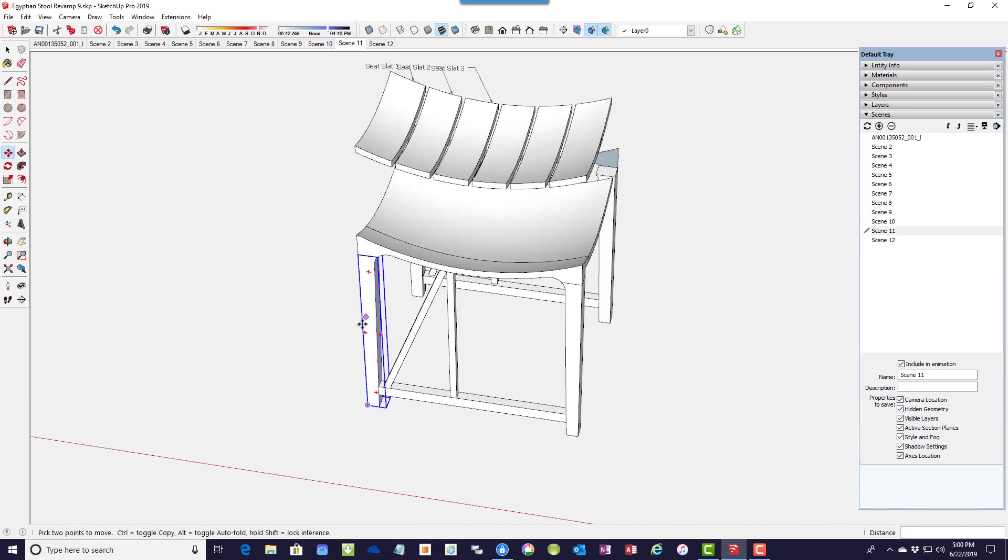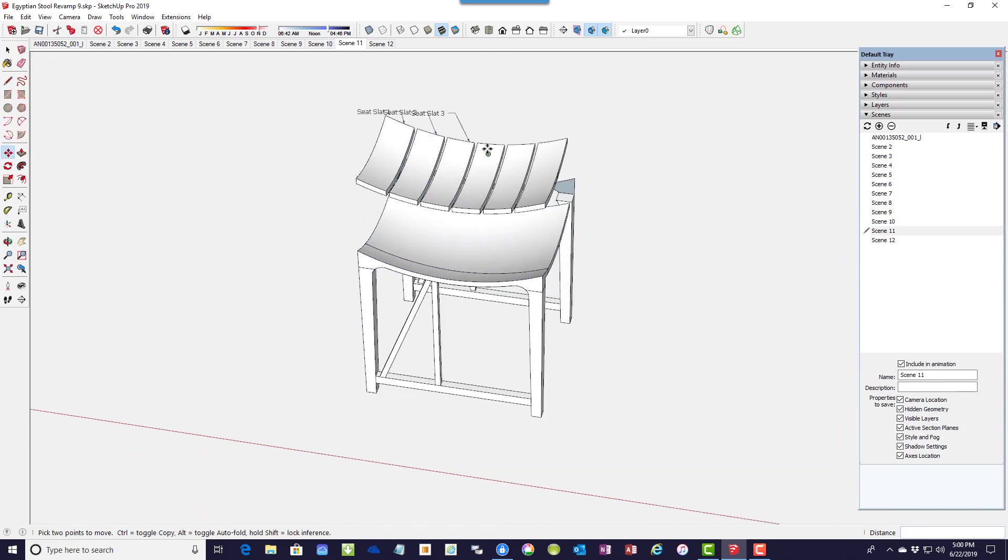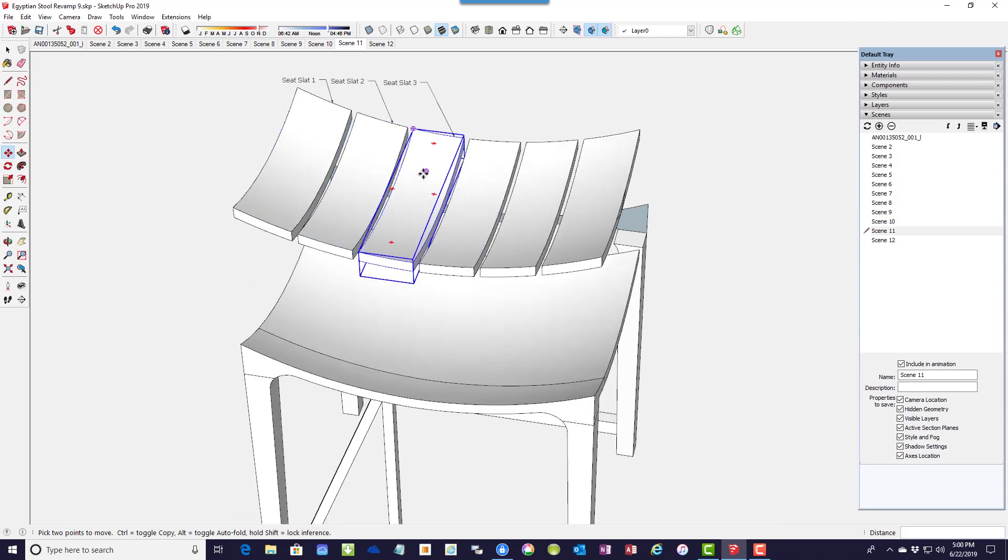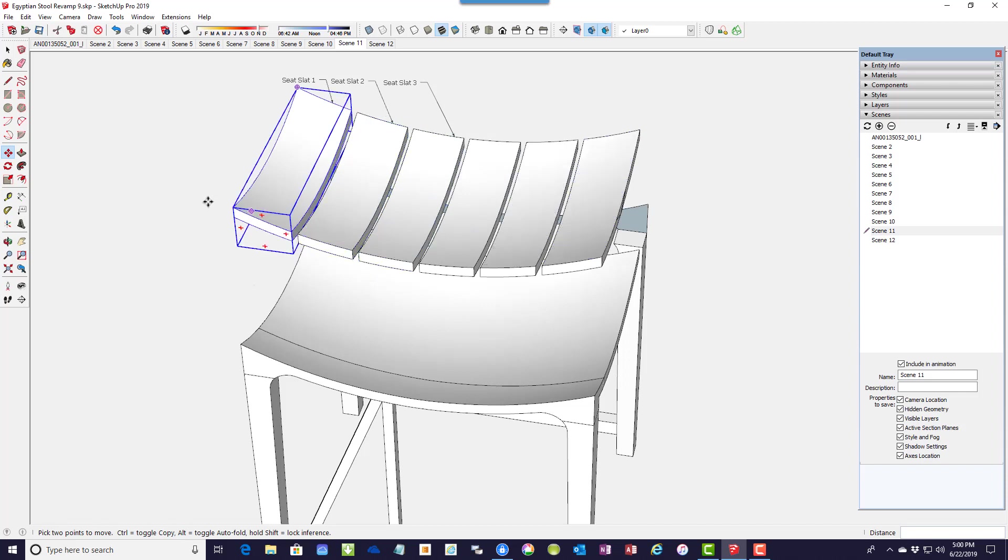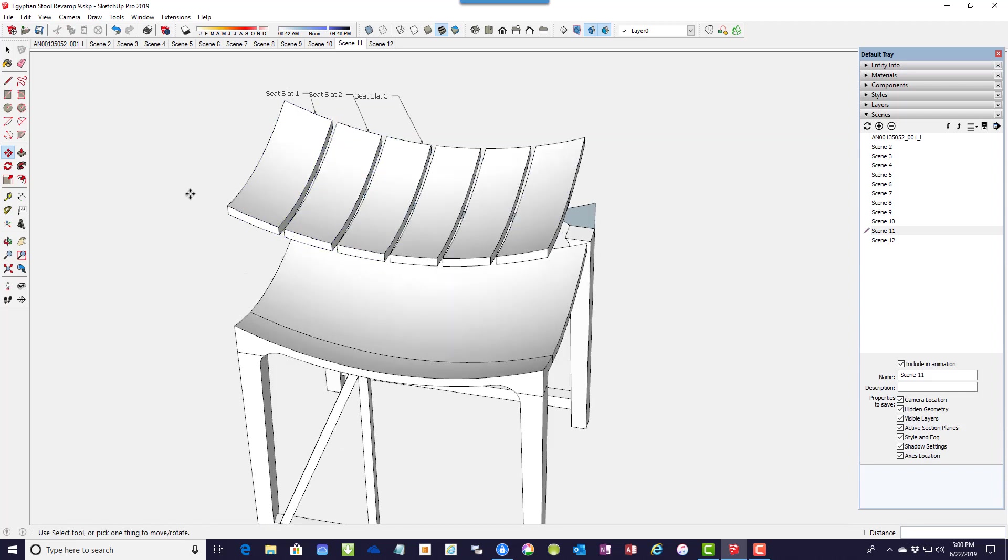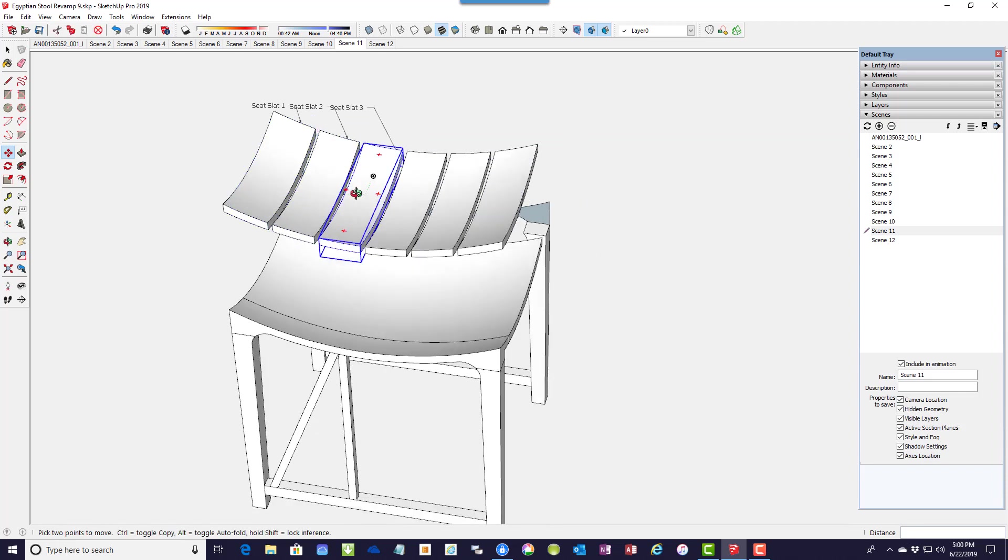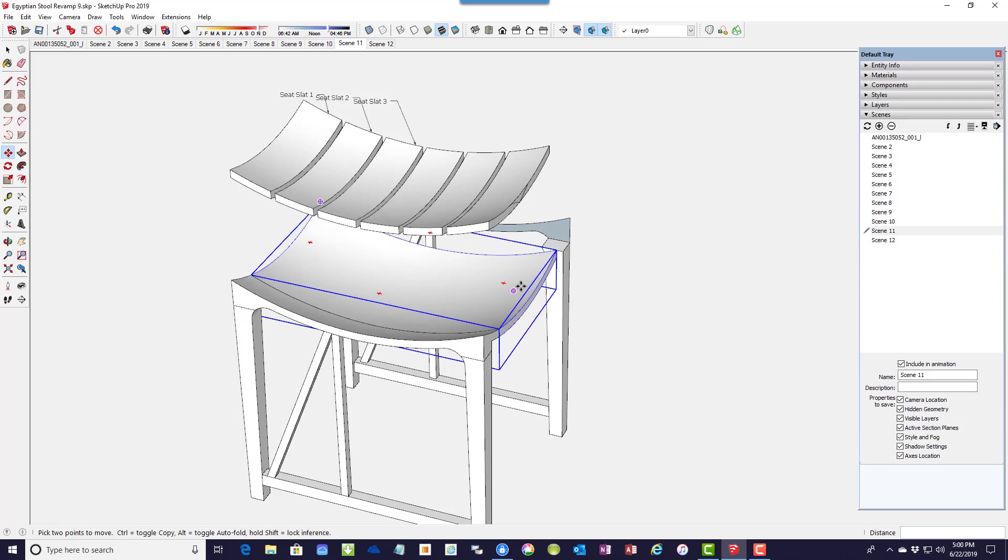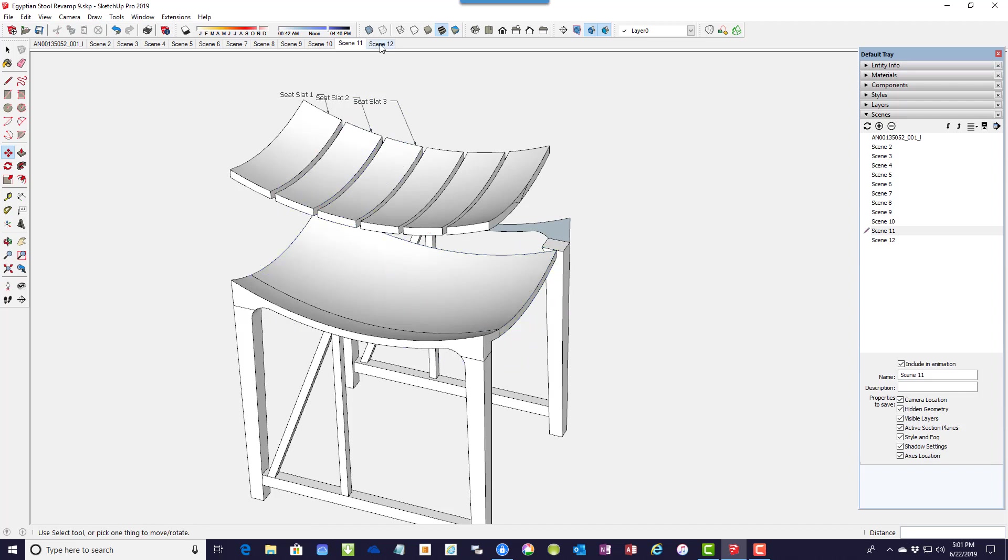And here are these slats. There's only three unique components. So those are just duplicated, copied over to the other three positions and flipped. So now I can remove that old surface, seat surface, and replace with the slats.